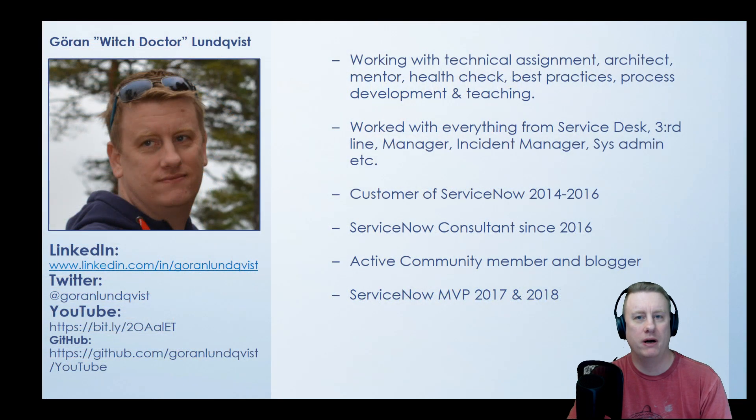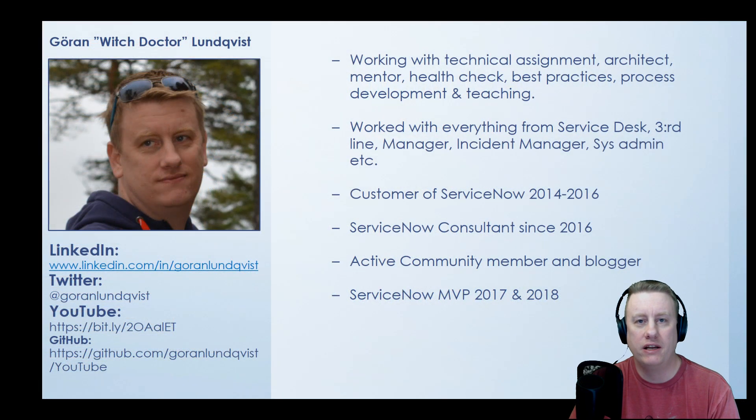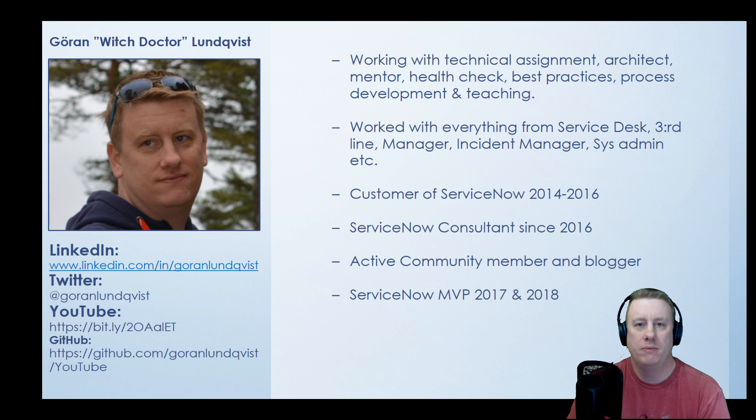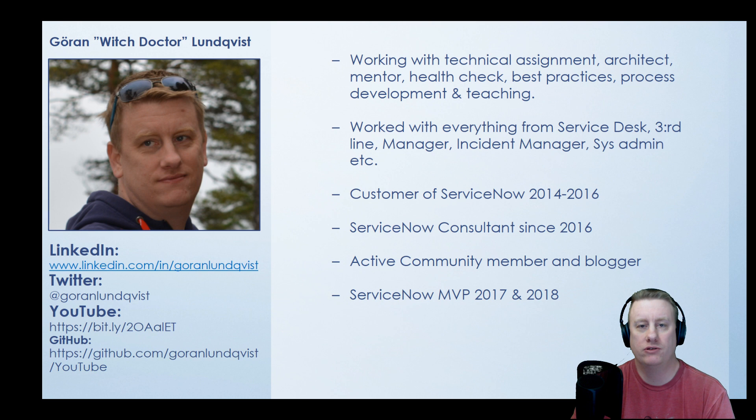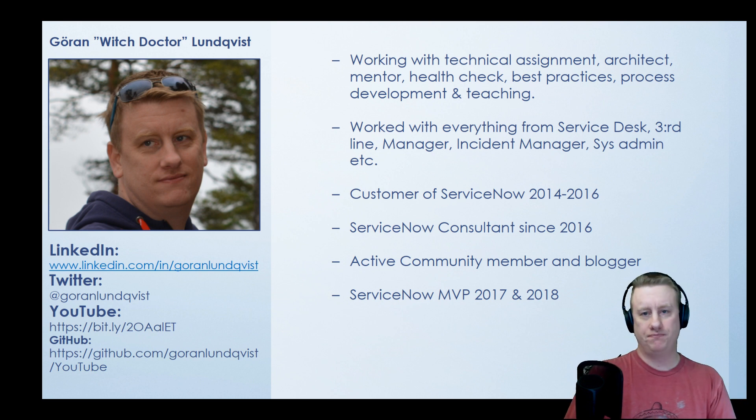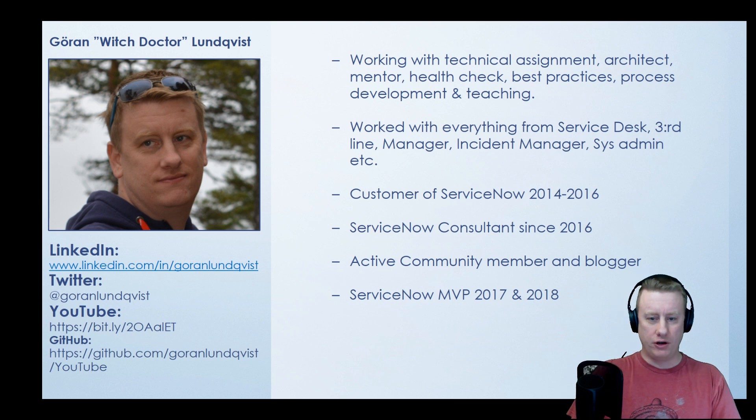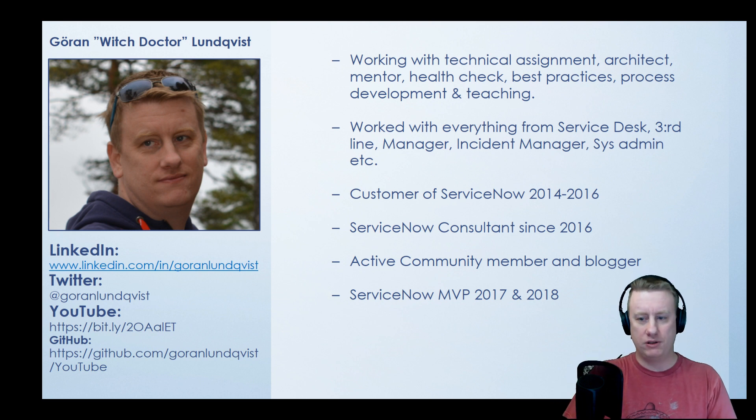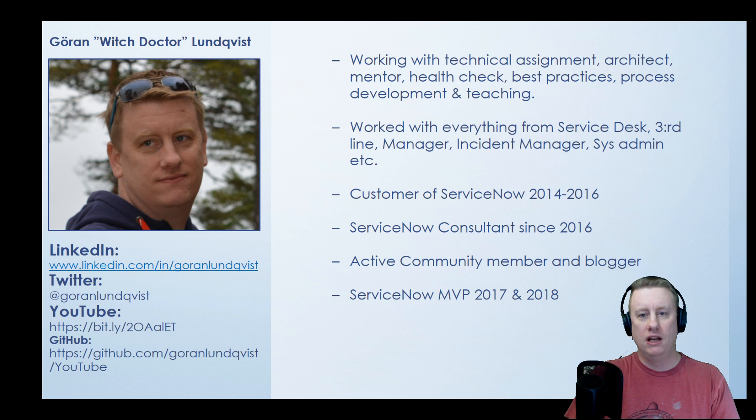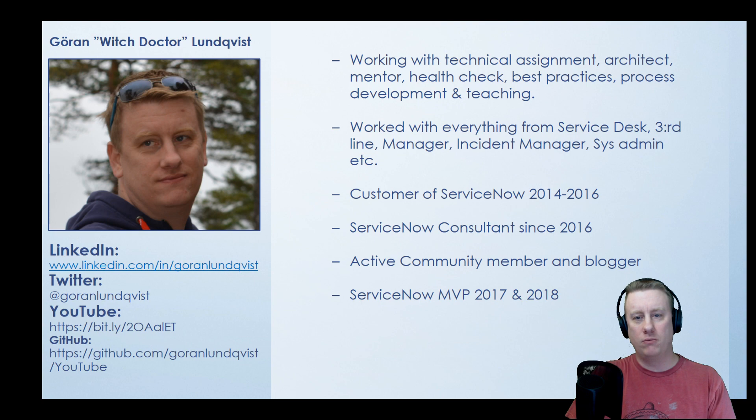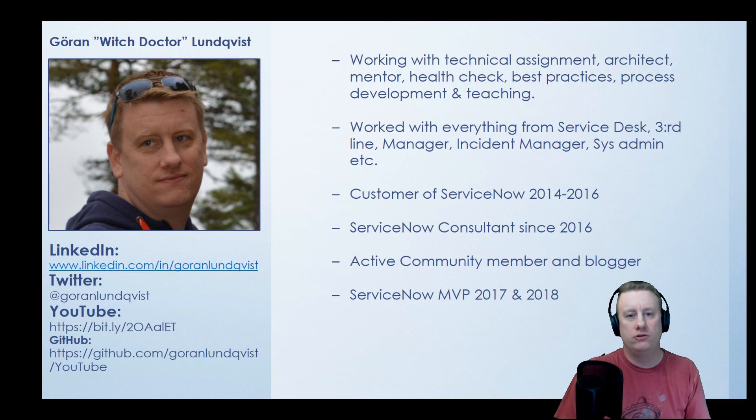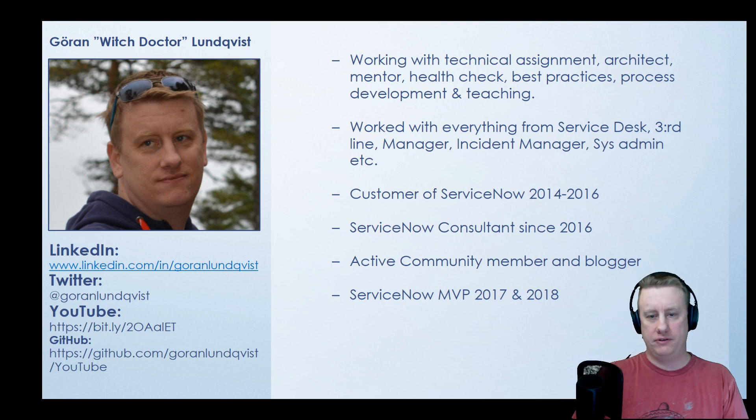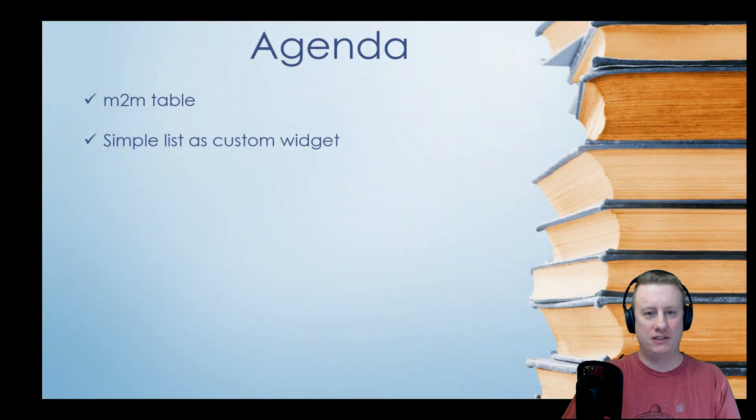My name is Göran Lundqvist aka the witch doctor. I've been working with ServiceNow for like five years now, everything from teacher to technical consultant architect. If you've seen the video before of course you have read this, so let's skip. If you're new feel free to connect. I don't like to talk about myself so let's talk about the agenda.